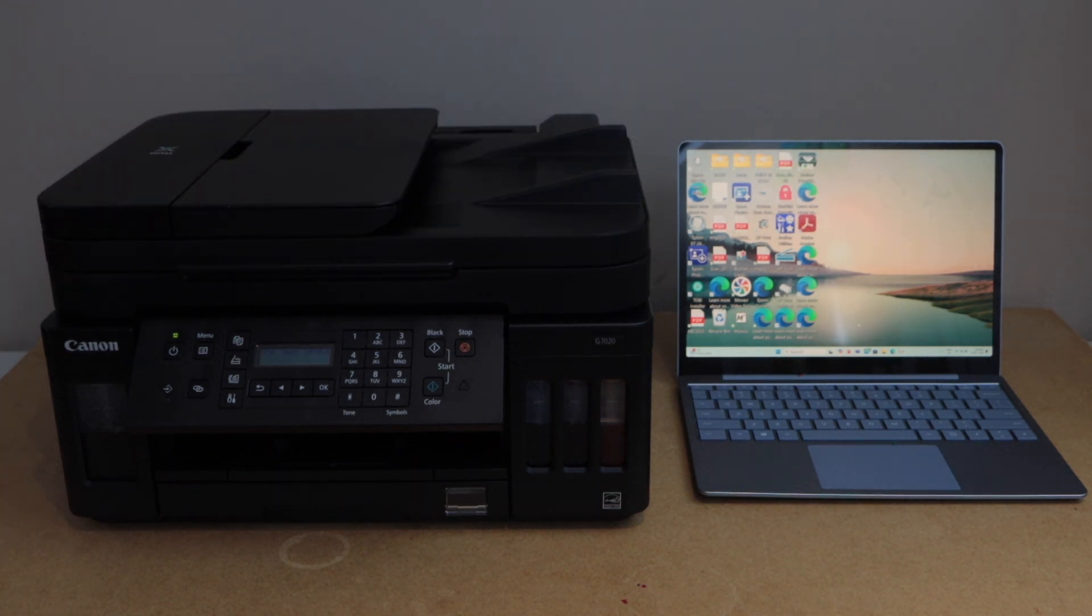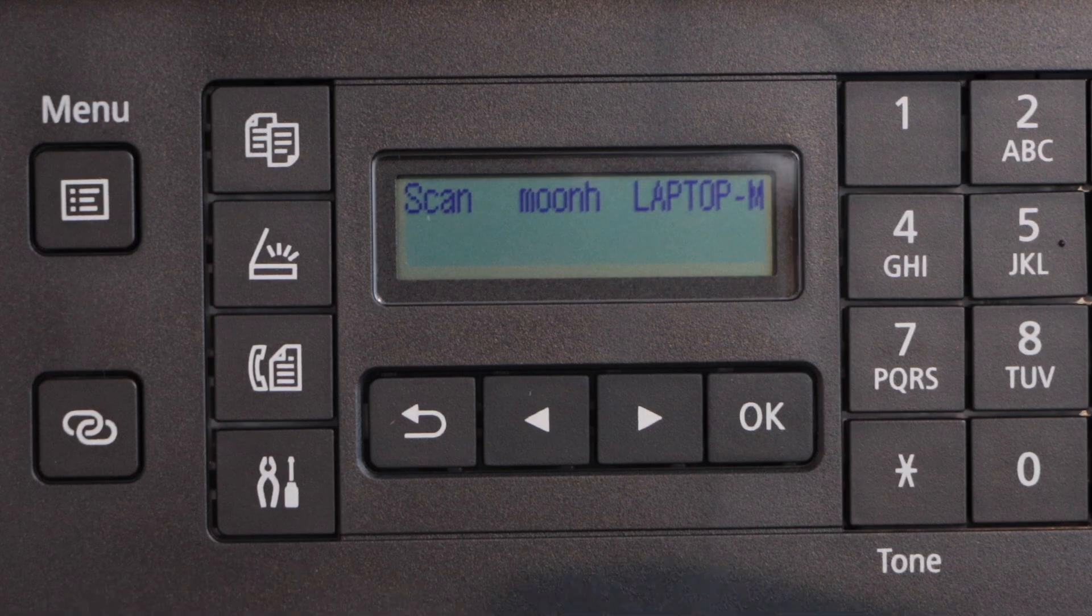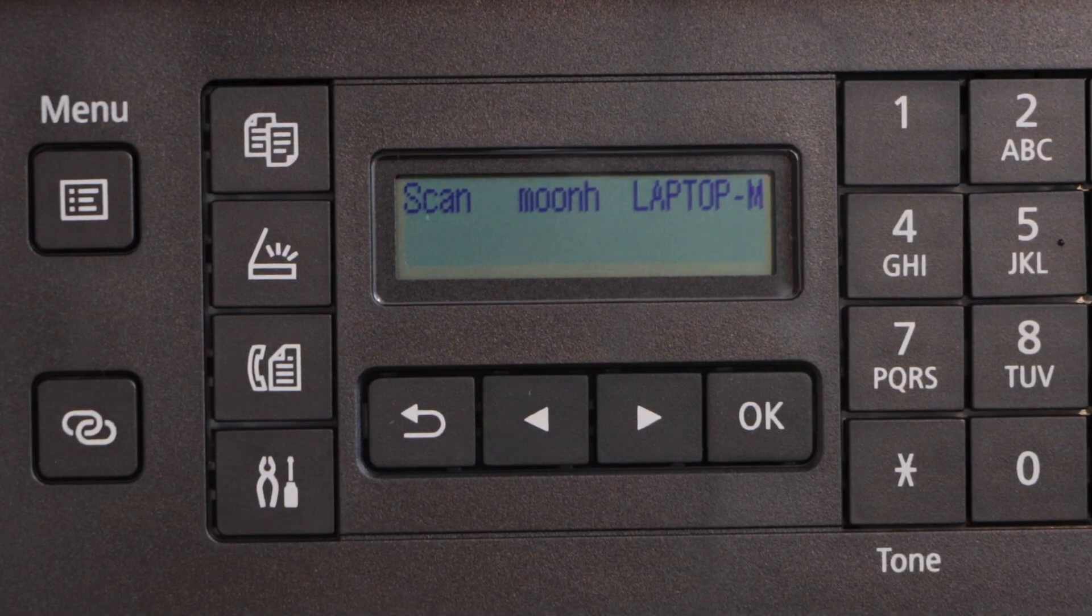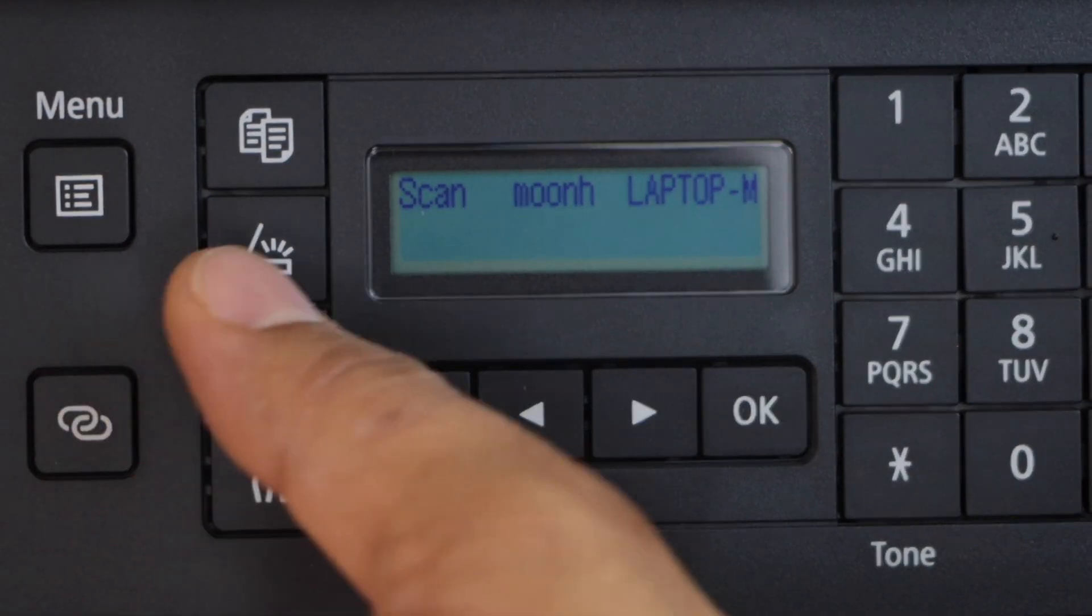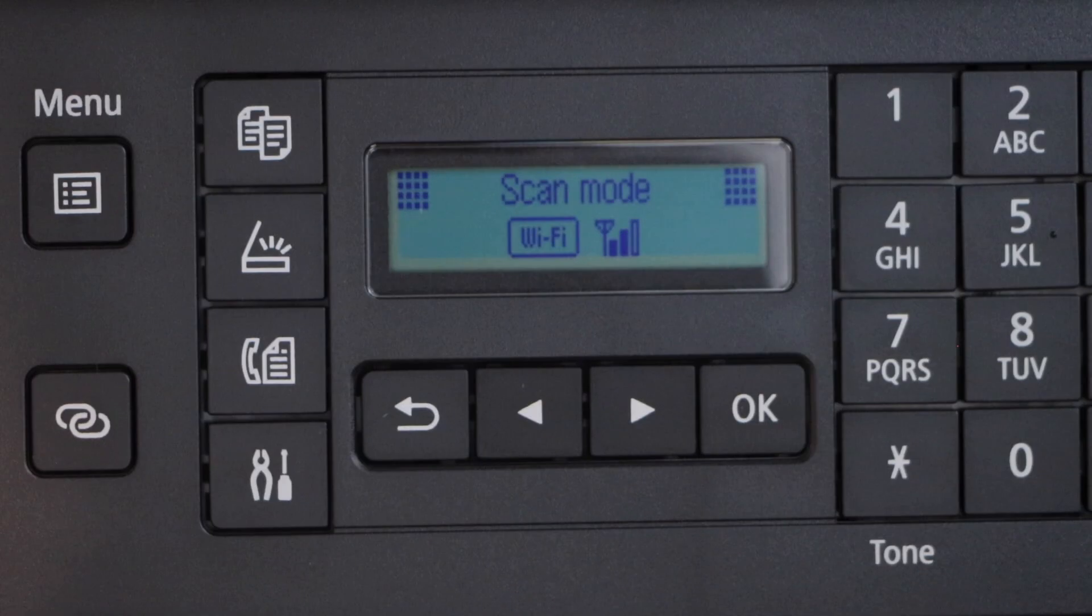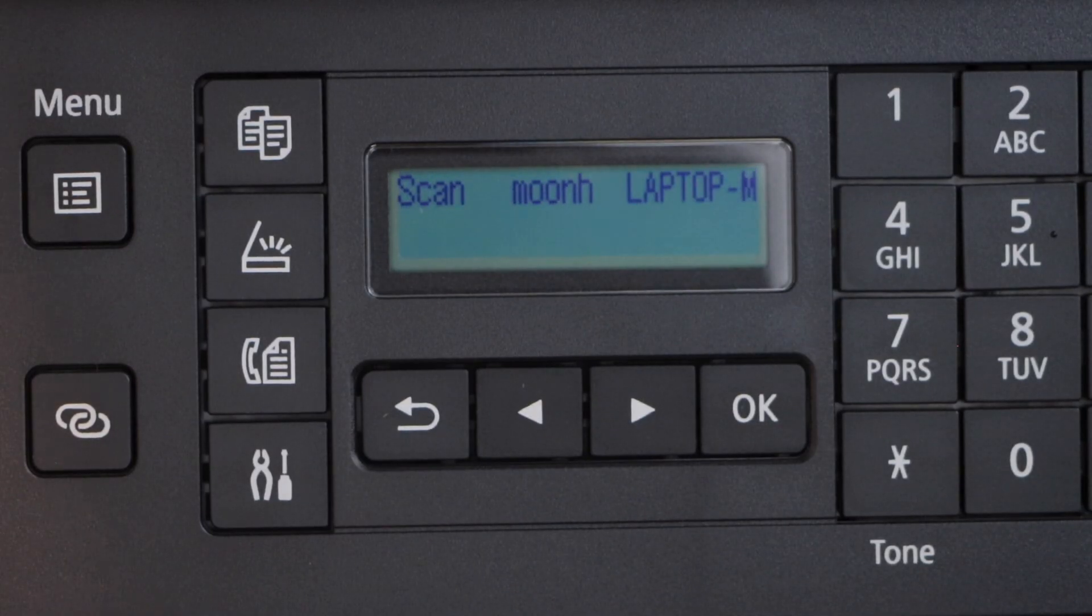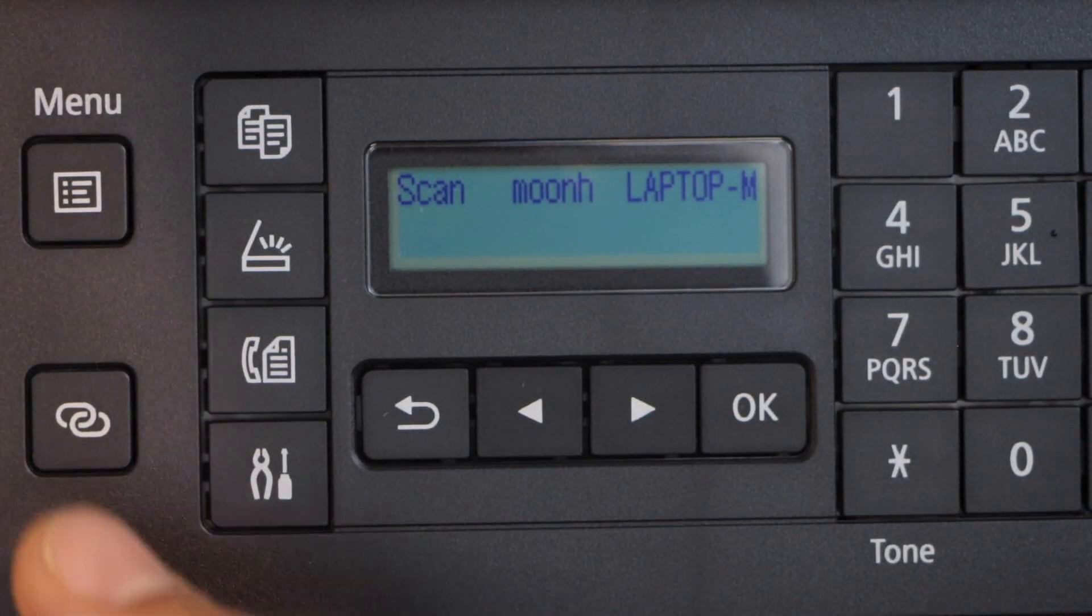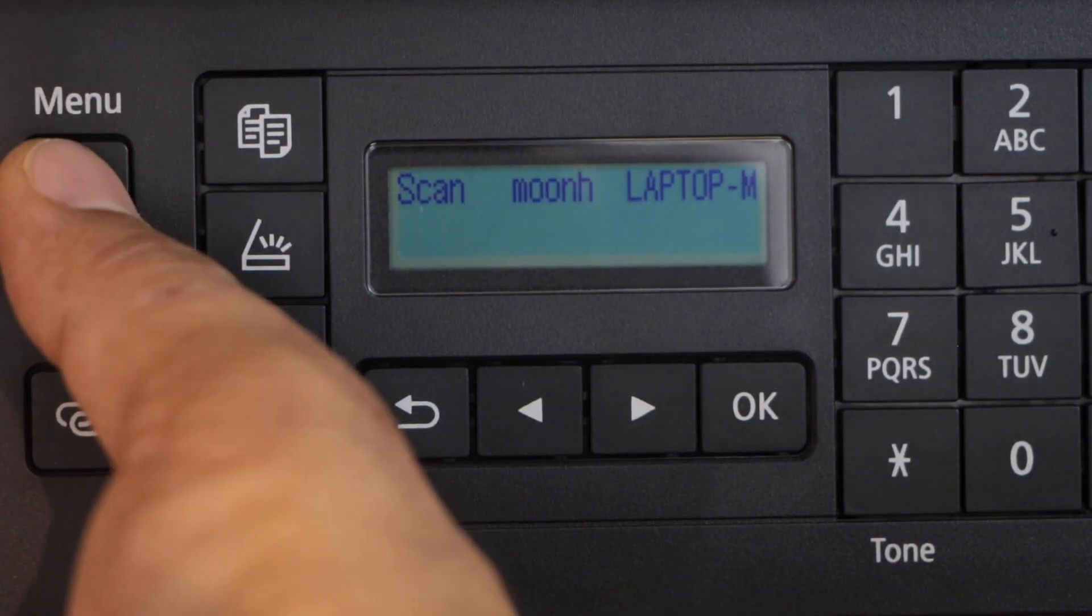Go to the printer display panel and click on the scan icon. It should display the scan menu. Click on the menu.